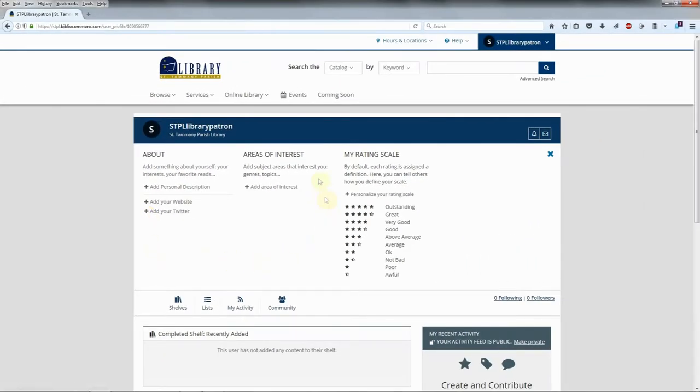In the Areas of Interest section, add subject areas that interest you, such as genres and topics.